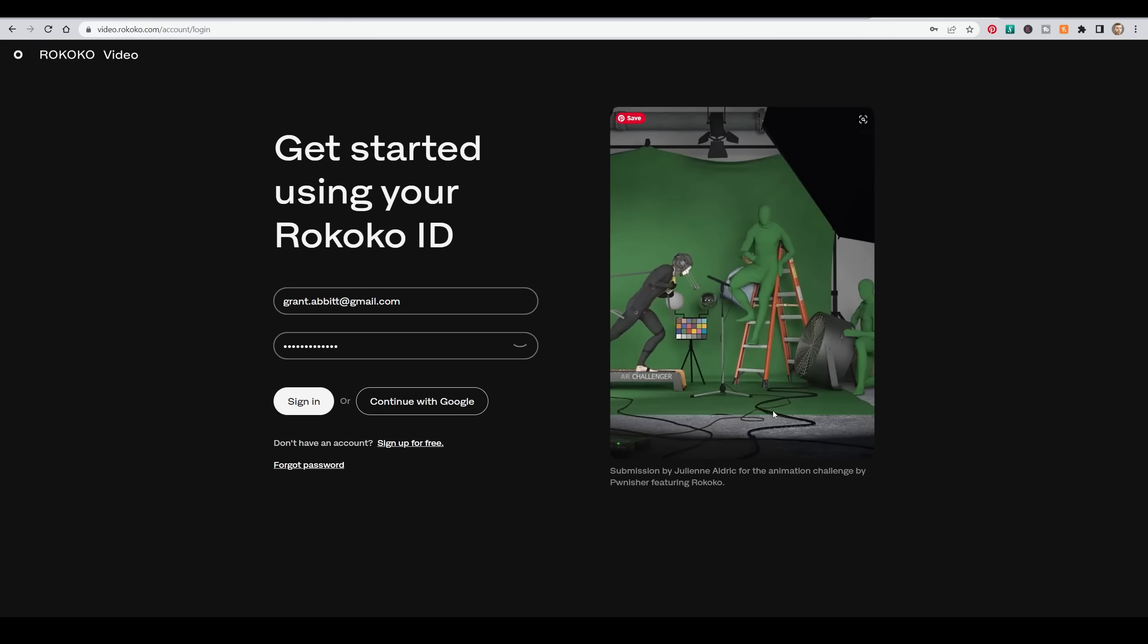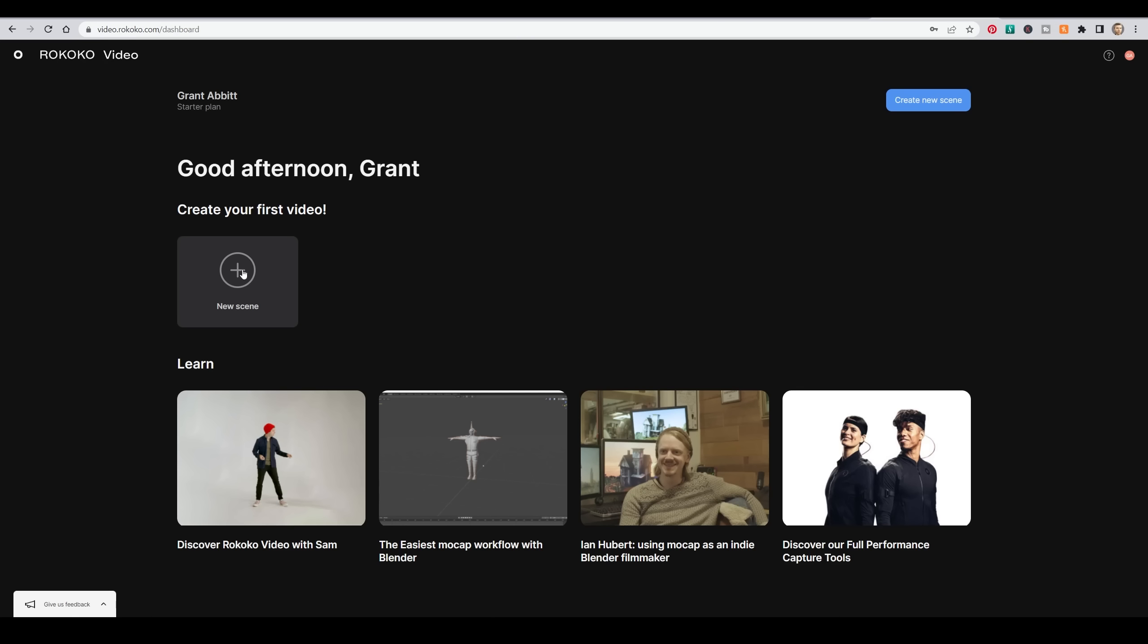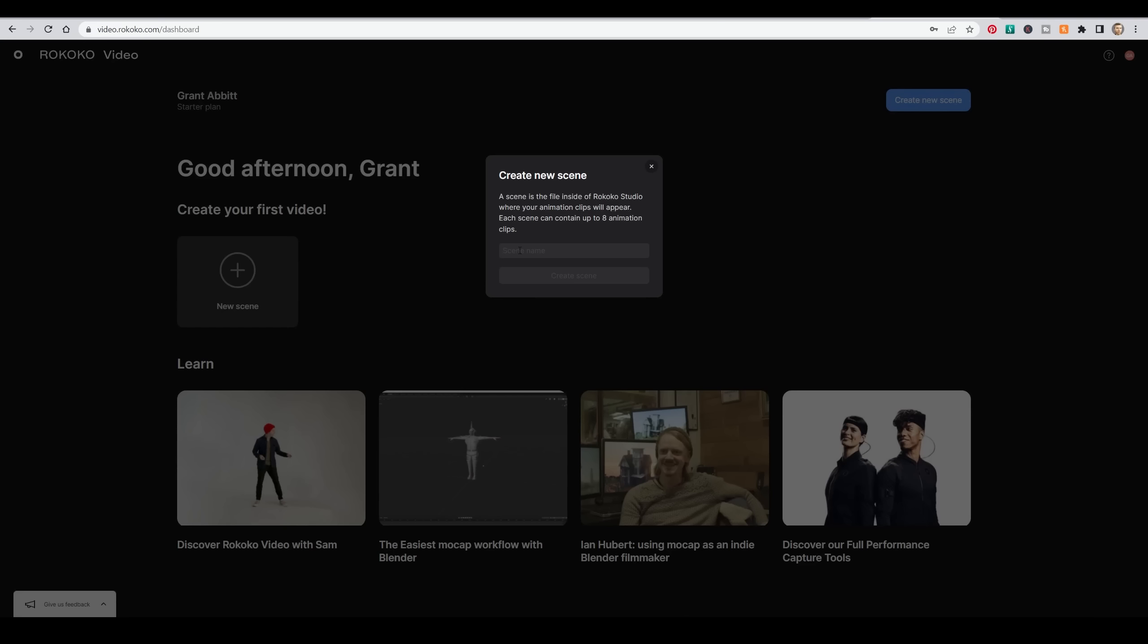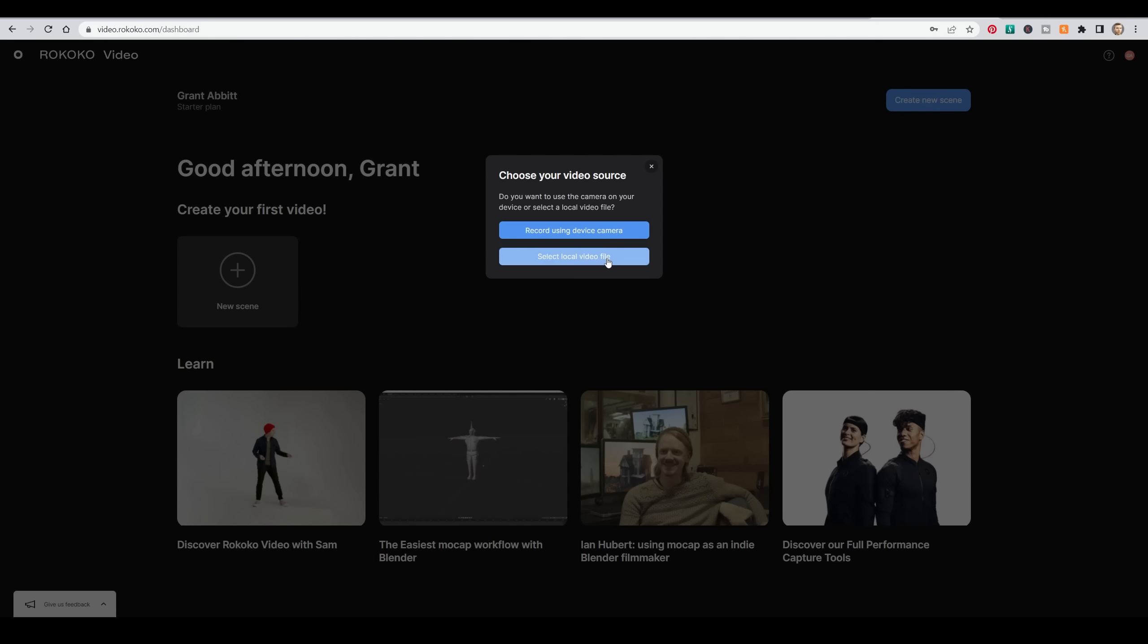So how do I get this wonderful tool? Well, to start with, let's go to the Rococo site. You can find the link in the description. Create a new login and then log in. Start a new scene, give it a name, and then either upload a video or record one from your webcam.